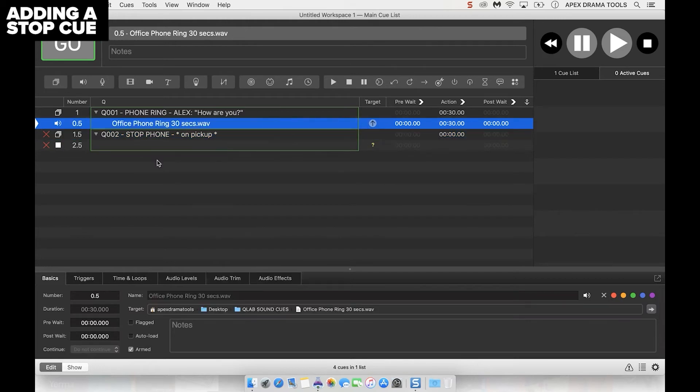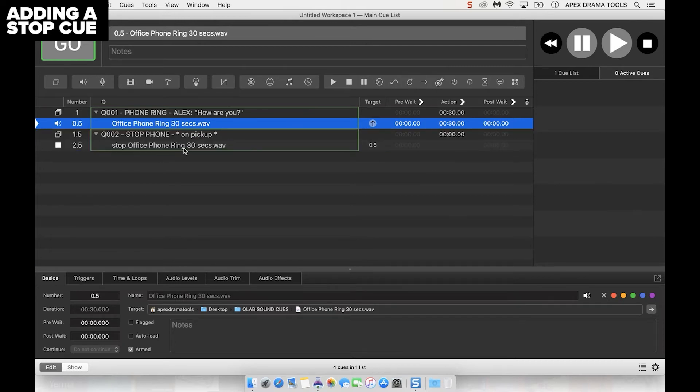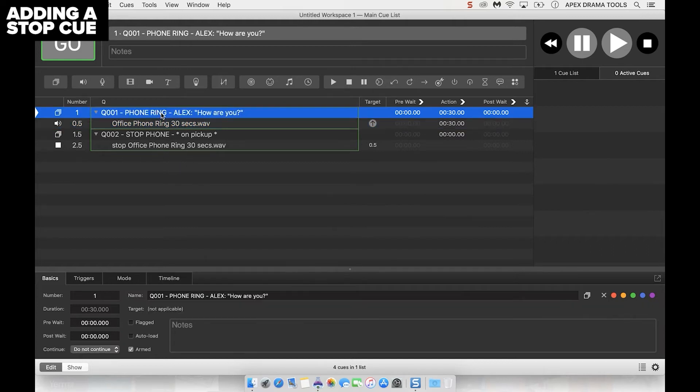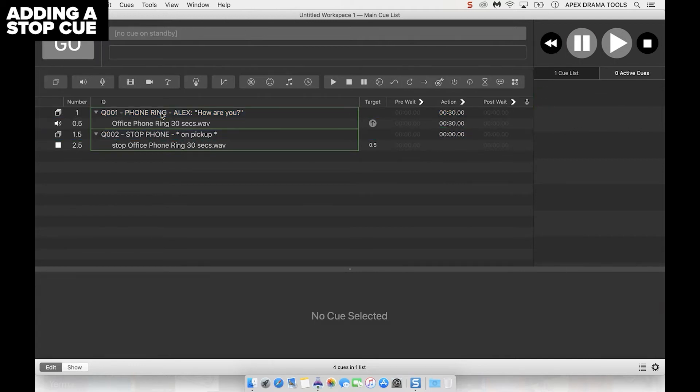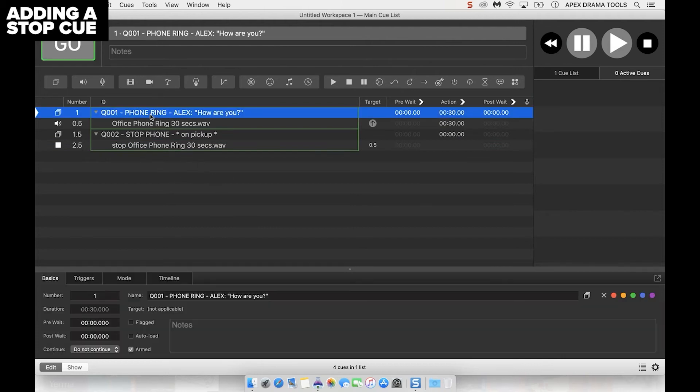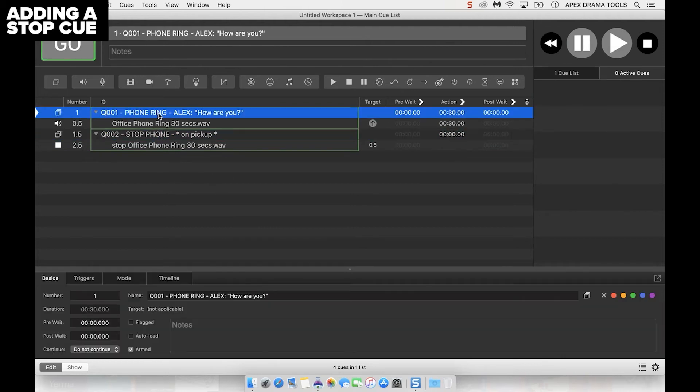Now we need to tell the stop cue what to actually stop. We can drag the target cue down into the stop cue so now it knows what it's doing. Now I can play the ring sound effect and then I can hit stop to stop it. Make sure that we're clicking at the top of the group and playing everything within that group.